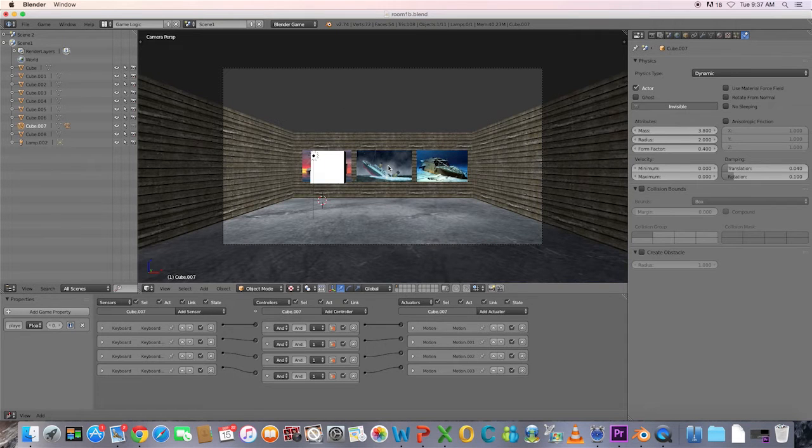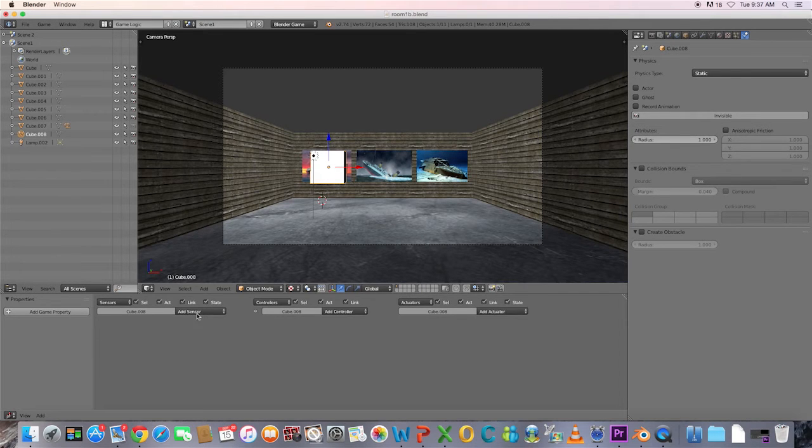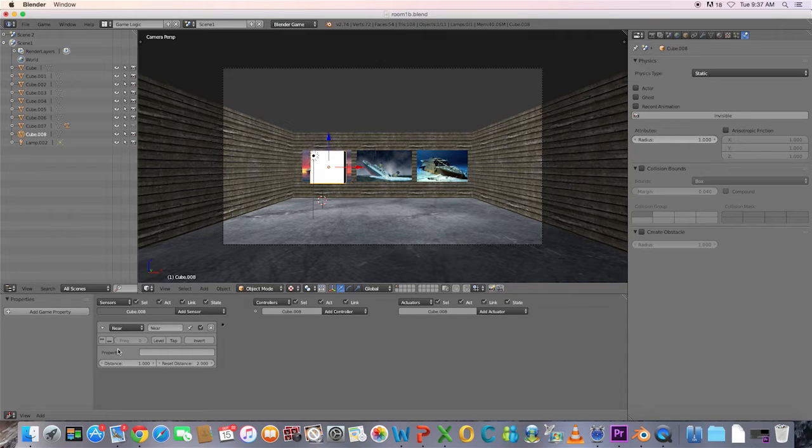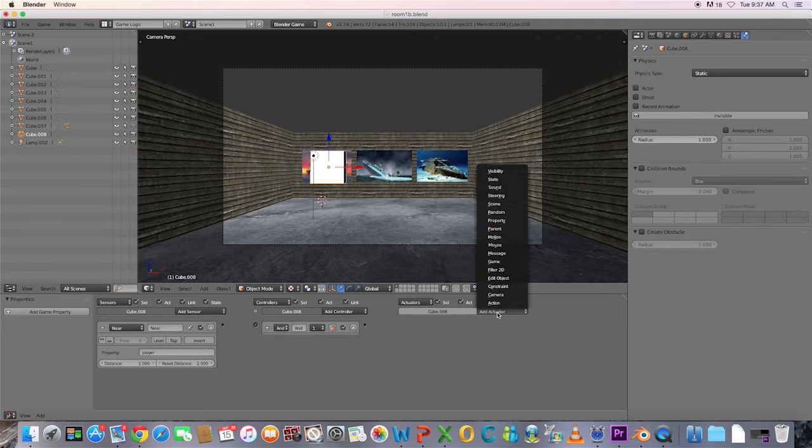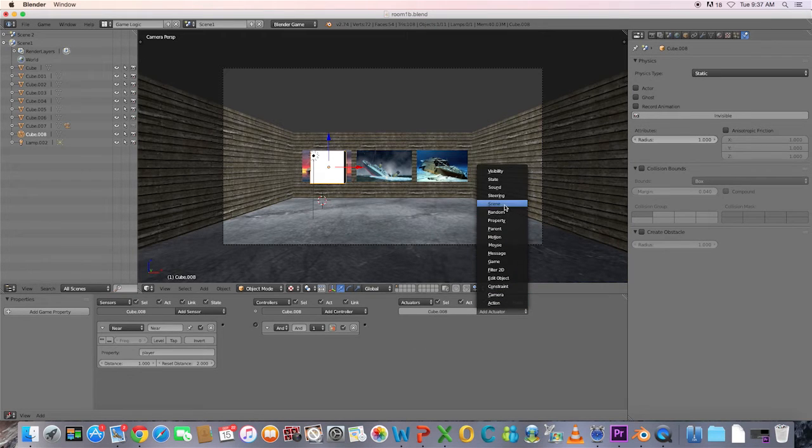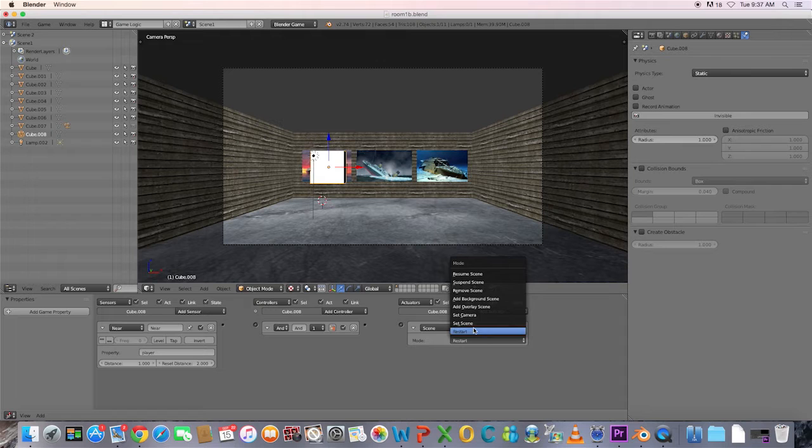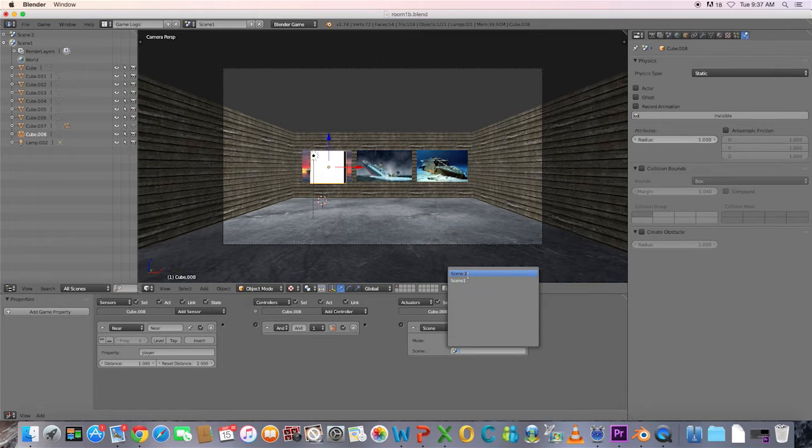In the first scene, add game logic to the trigger cube. Choose Near for the actuator and type Player into the property field. Choose And and Scene for the actuator. Choose Set Scene for the mode and select the other scene name.